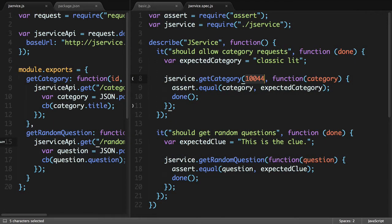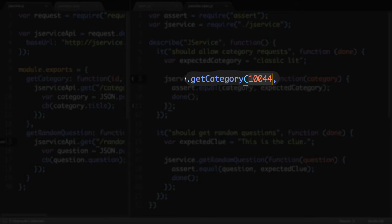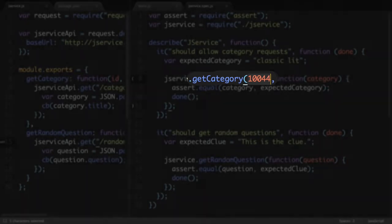Along with that, I'm relying on a specific ID to get the category, and if the database ever changes, or I change the API that I'm pointing to, I'll have to update my test just to make it pass again.